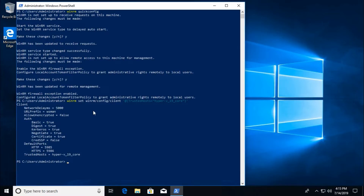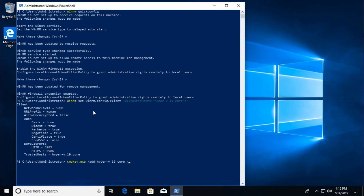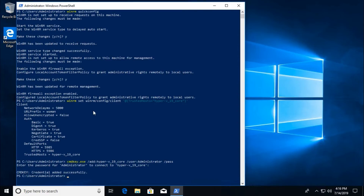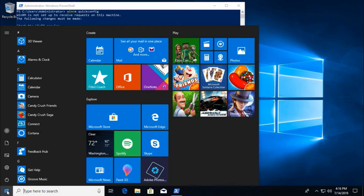The last command is to save the Hyper-V server credentials on the client machine. Run: cmdkey /add:<server name> /user:administrator /pass:<password>. It says 'The credential added successfully.' This is the last step for the client system configuration.